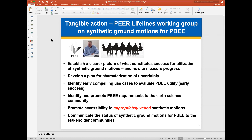Number one, one potential tangible action going forward would be the creation of a synthetic ground motion working group for performance-based earthquake engineering. This seems like something that the PEER lifelines program might have interest in. Number one is to establish a clear picture of what constitutes success for utilization of synthetic ground motions, and how do we measure progress towards that goal.